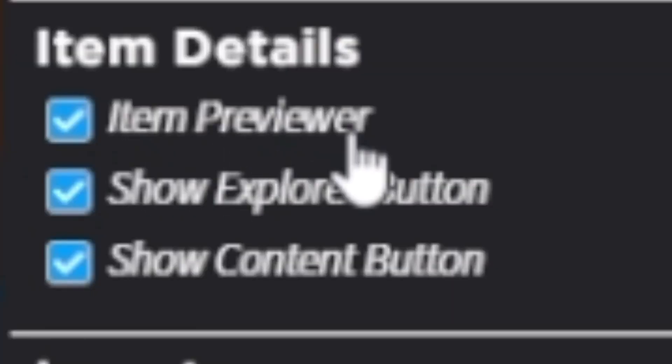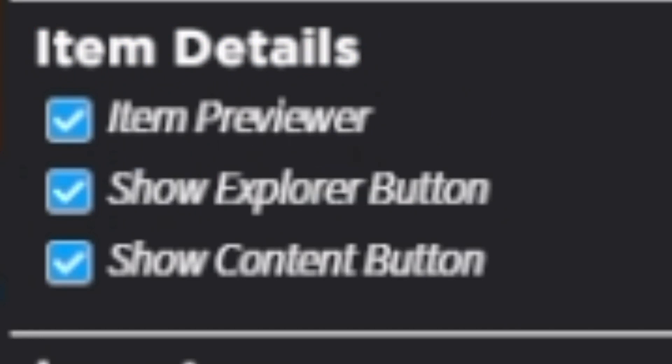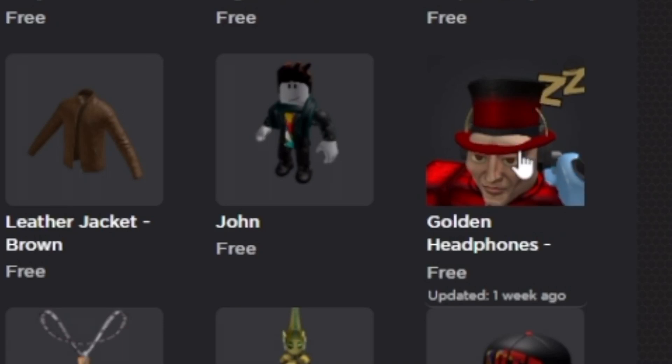Another feature is the item previewer. If you go down to item details, there's the item previewer, which basically lets you hover your mouse over a specific item and see how it would look on your avatar without actually having to click into the item and hit the try on button. Having the item previewer on makes it a lot easier to pick items that aren't clipping on your avatar.